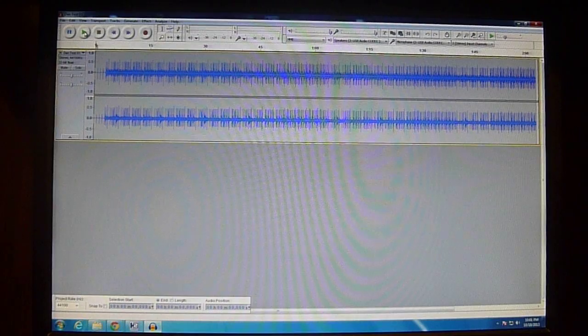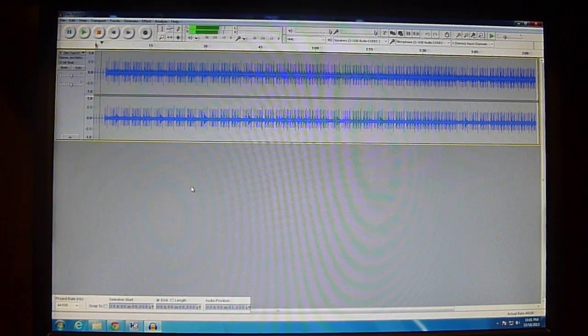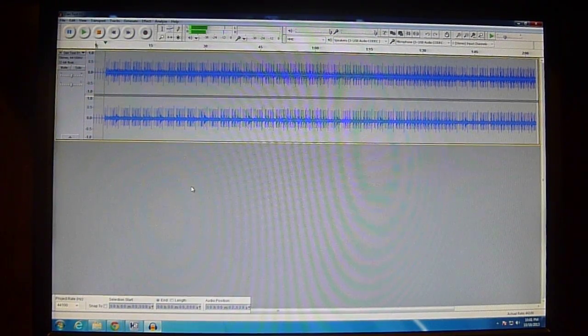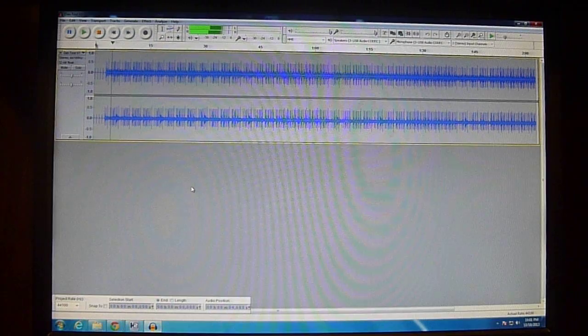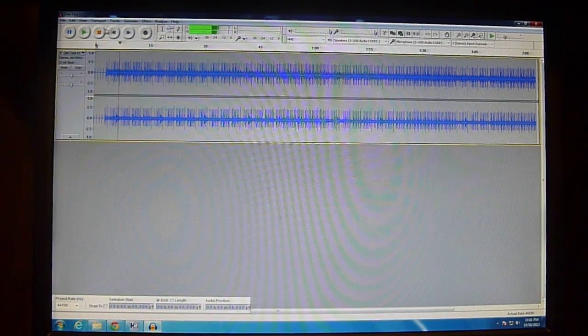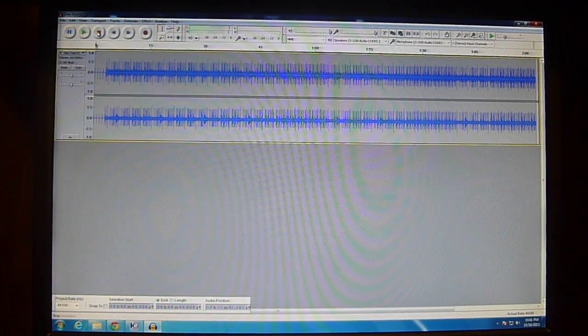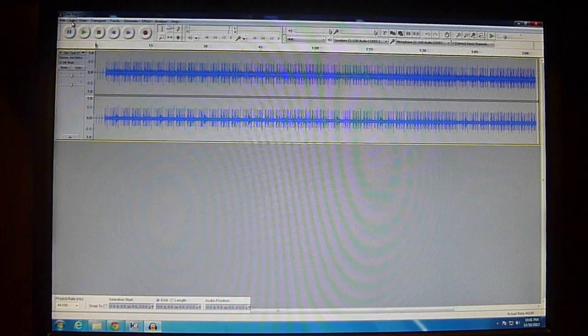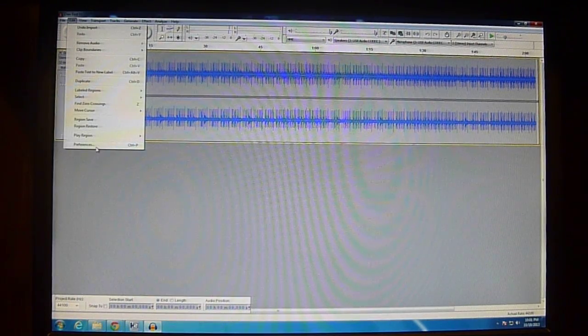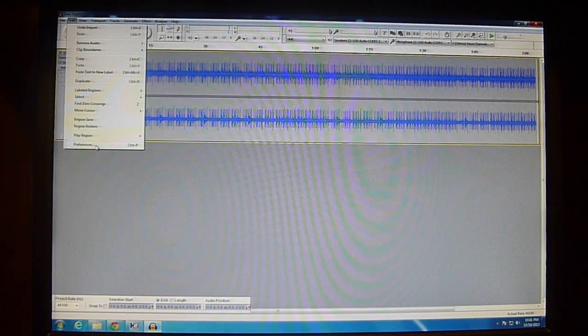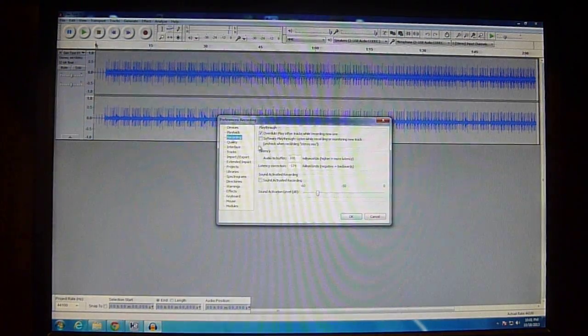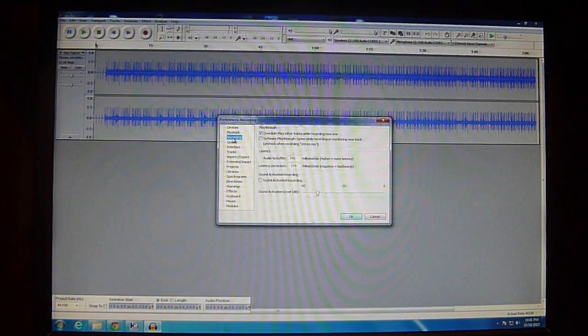Now what we need to do is go to Edit, then Preferences at the bottom, go to Recording, and set latency correction to zero. Hit OK.